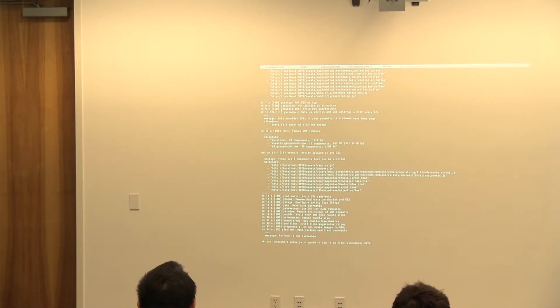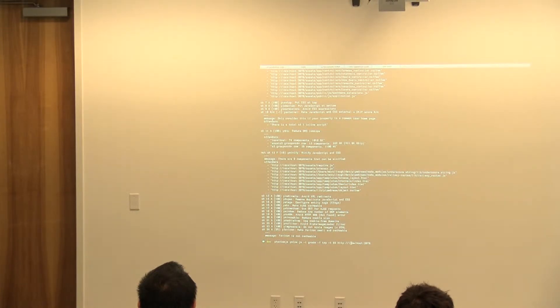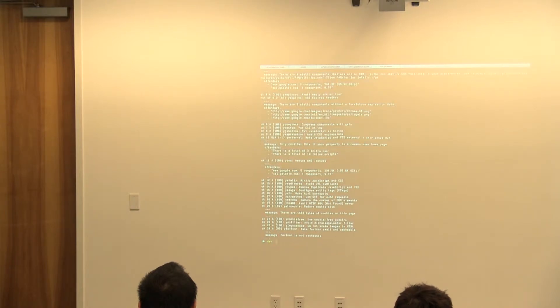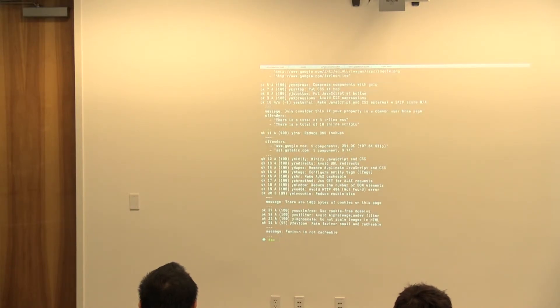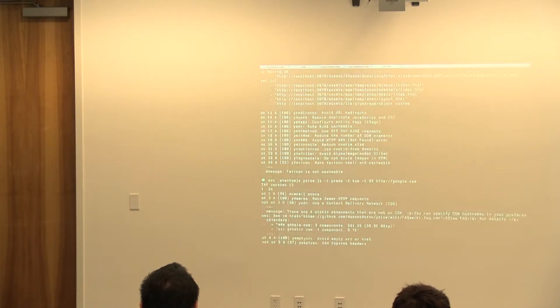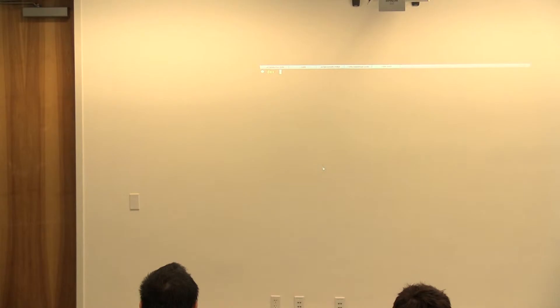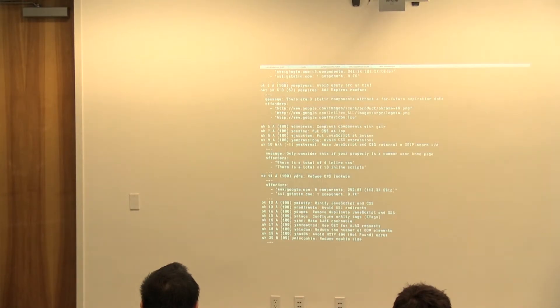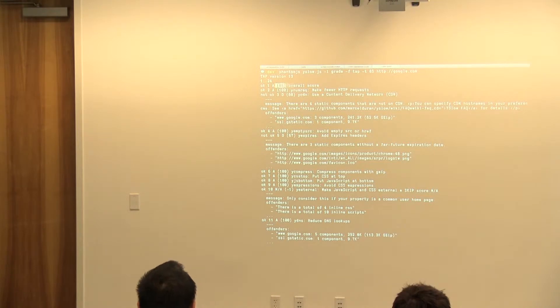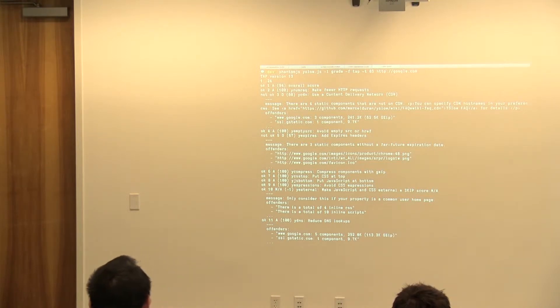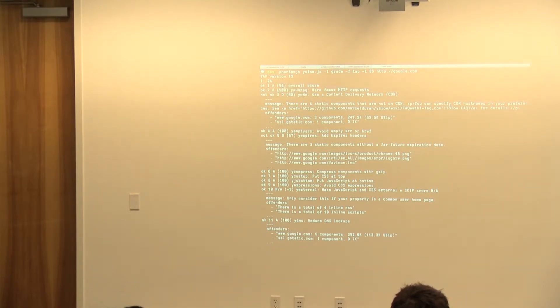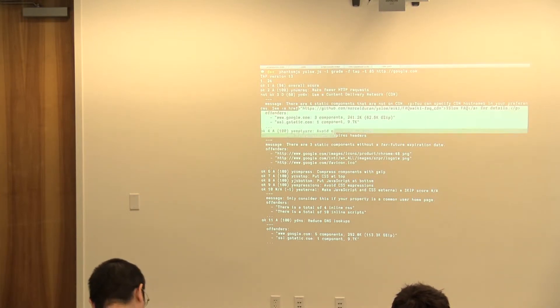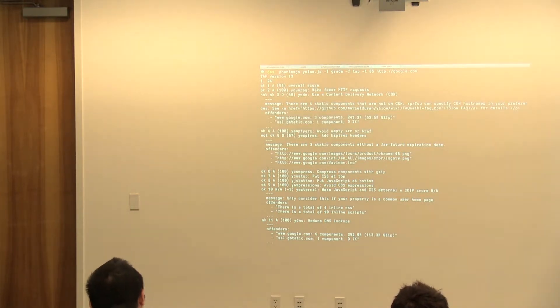So here's an example if you just want to run against Google.com. This is just running YSlow against Google. We can get an idea of the overall score, each one of the grades. Google apparently doesn't use a CDN. There are four static components on the page. We can integrate this right into Jenkins and a build will immediately pass or fail.